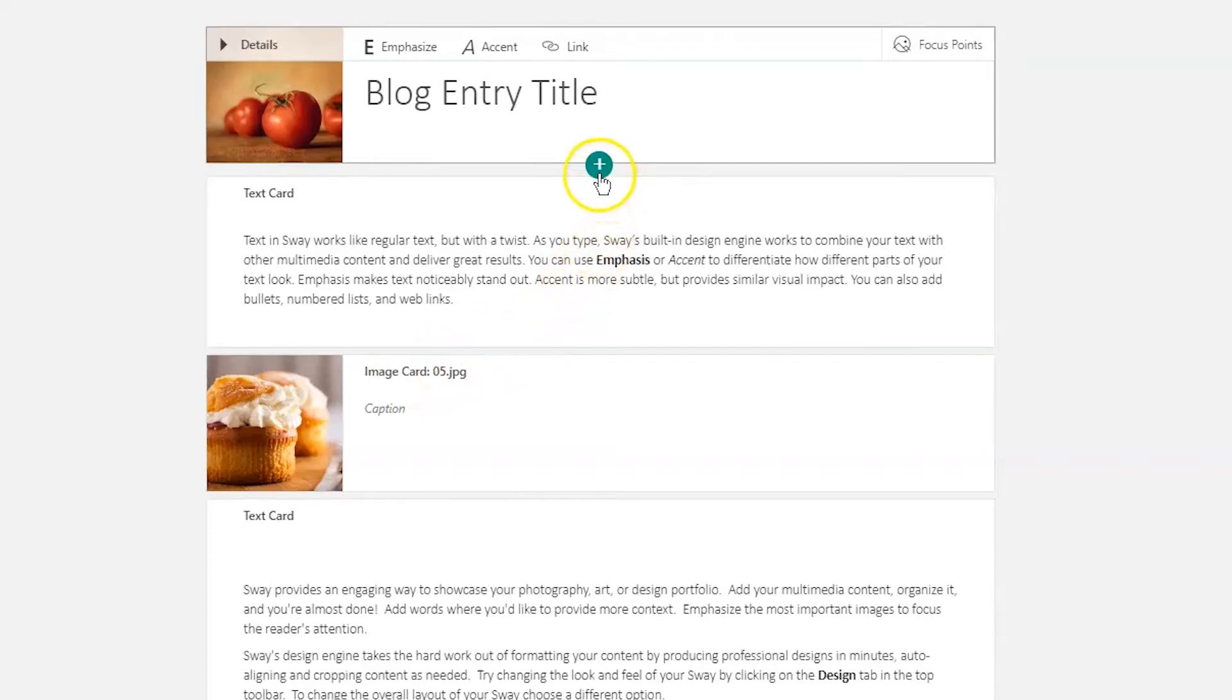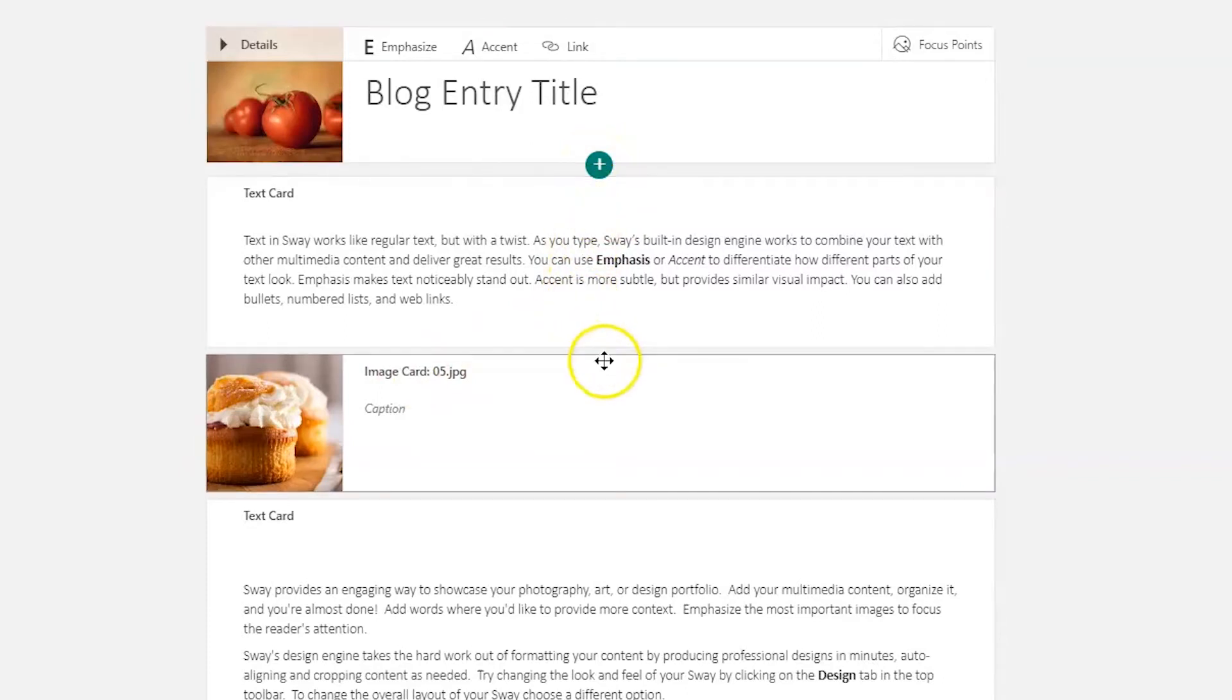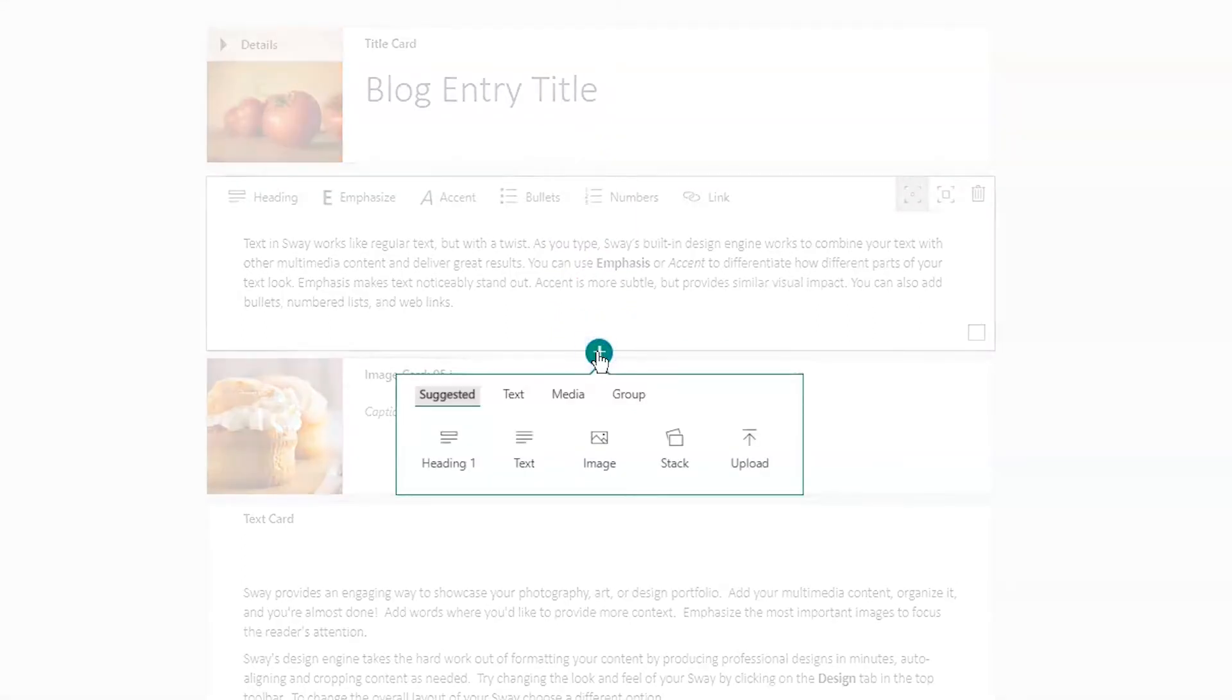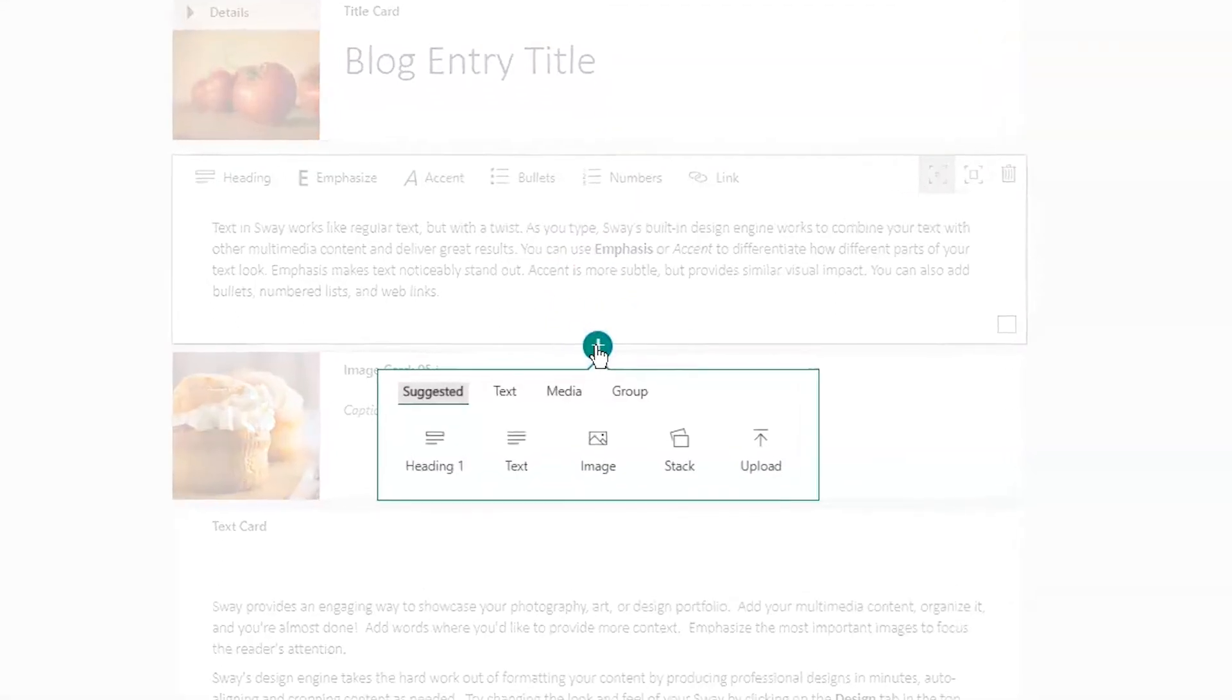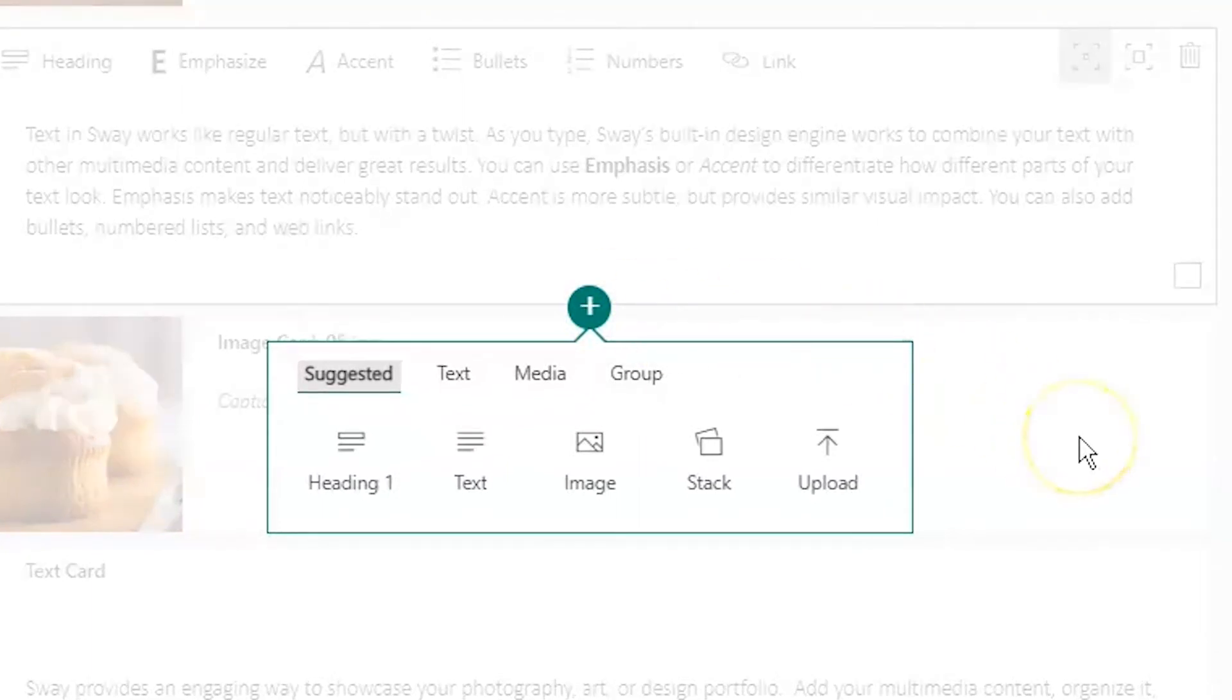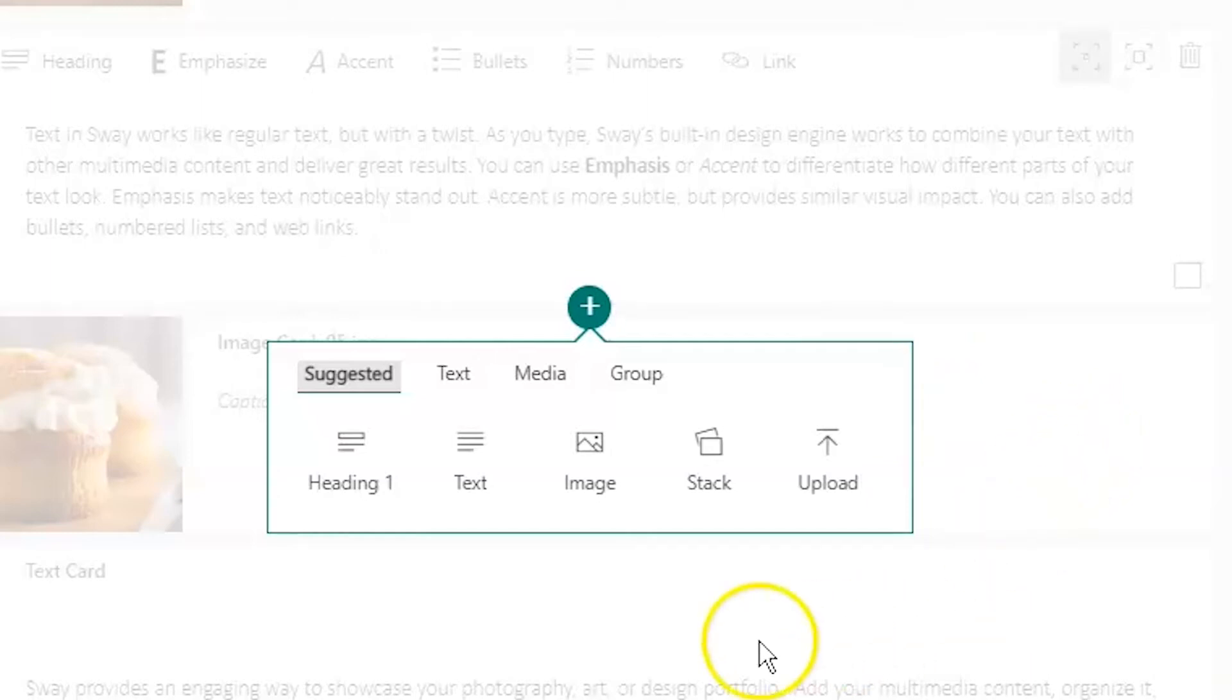You've probably already guessed that to add a card, I click on this green circle with the plus sign in it, and you can position this where you want by clicking between two cards. When you click the green plus, the different types of cards that you can add to your Sway pop up in this green box.